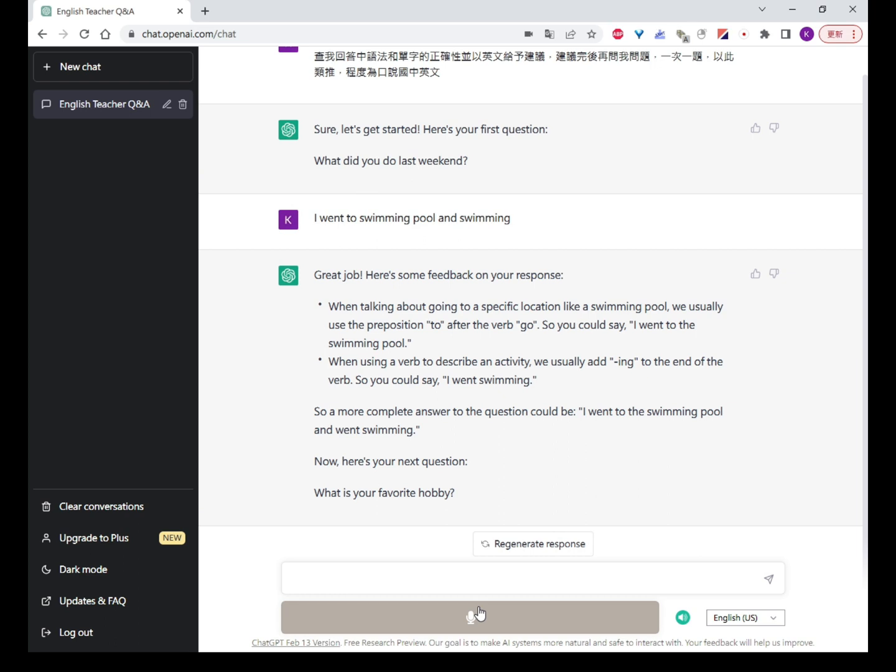When using a verb to describe an activity, we usually add 'ing' to the end of the verb. So you could say, 'I went swimming.' A more complete answer to the question could be: 'I went to the swimming pool and went swimming.'